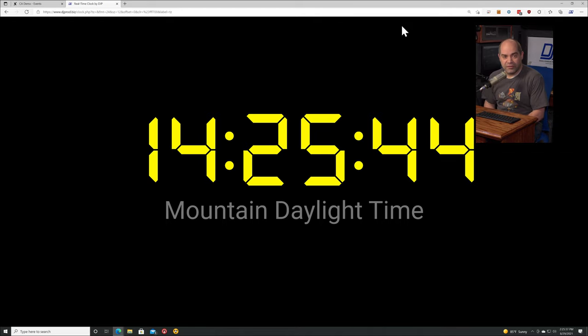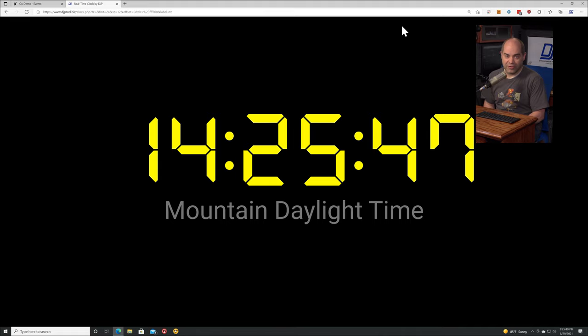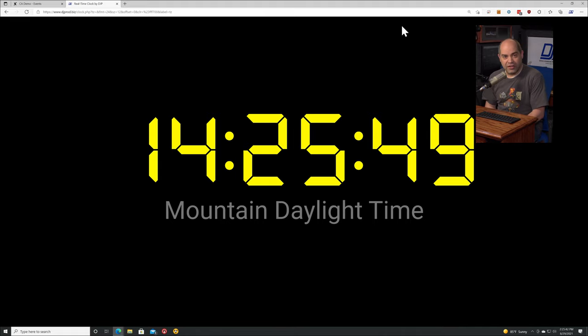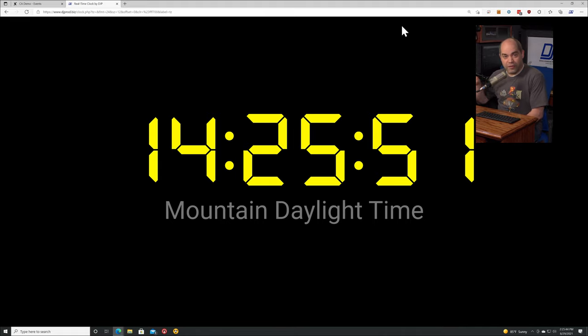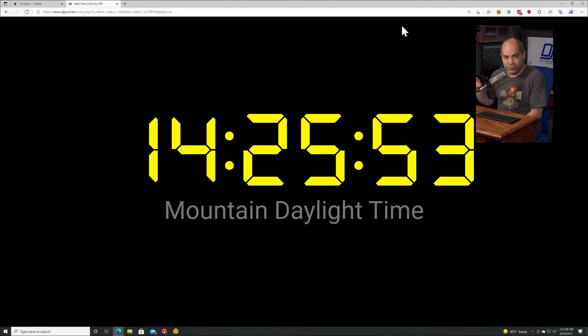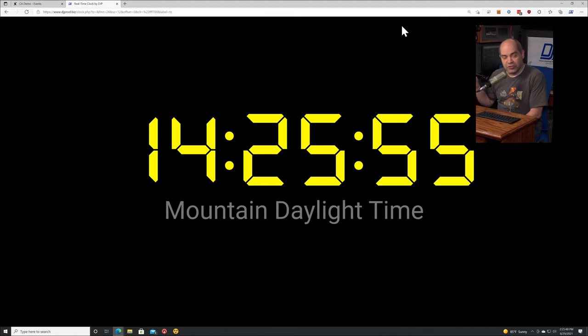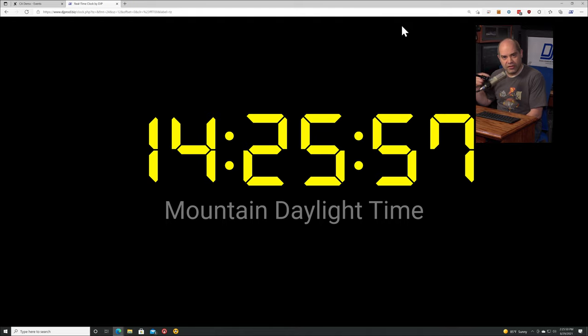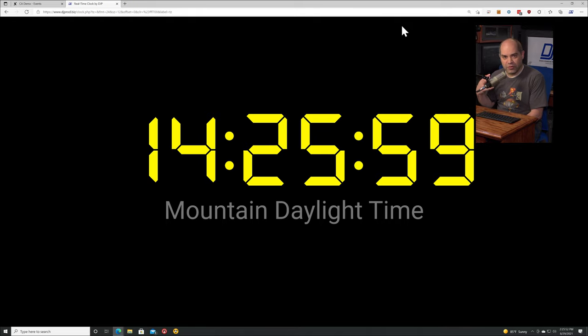It's totally free, anybody who wants to use this can. I've been testing the accuracy and it's been consistently accurate to less than 15 milliseconds against reference time sources. 15 milliseconds is less than one frame at 60 frames per second, so pretty accurate.